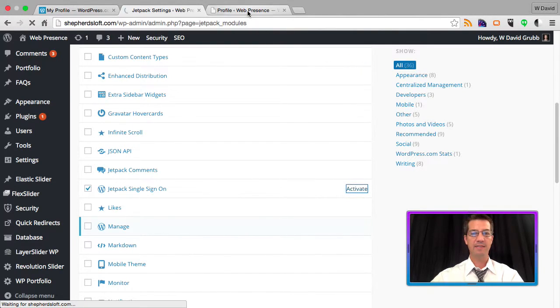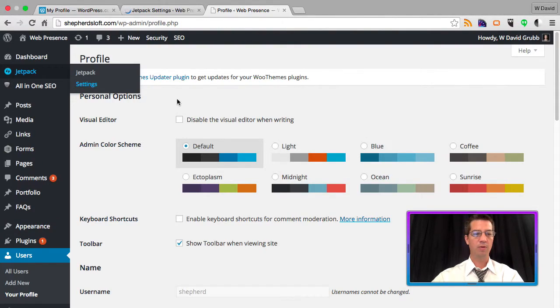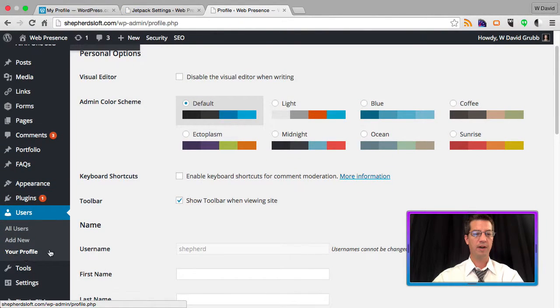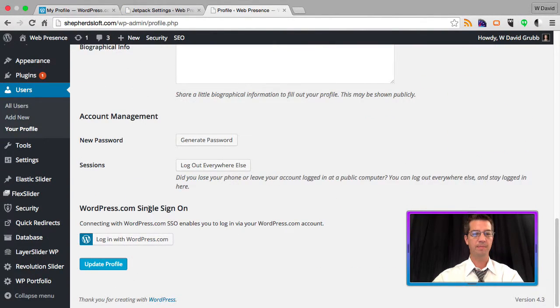Once that's activated, you want to go over to your users, user profile, and scroll to the bottom.